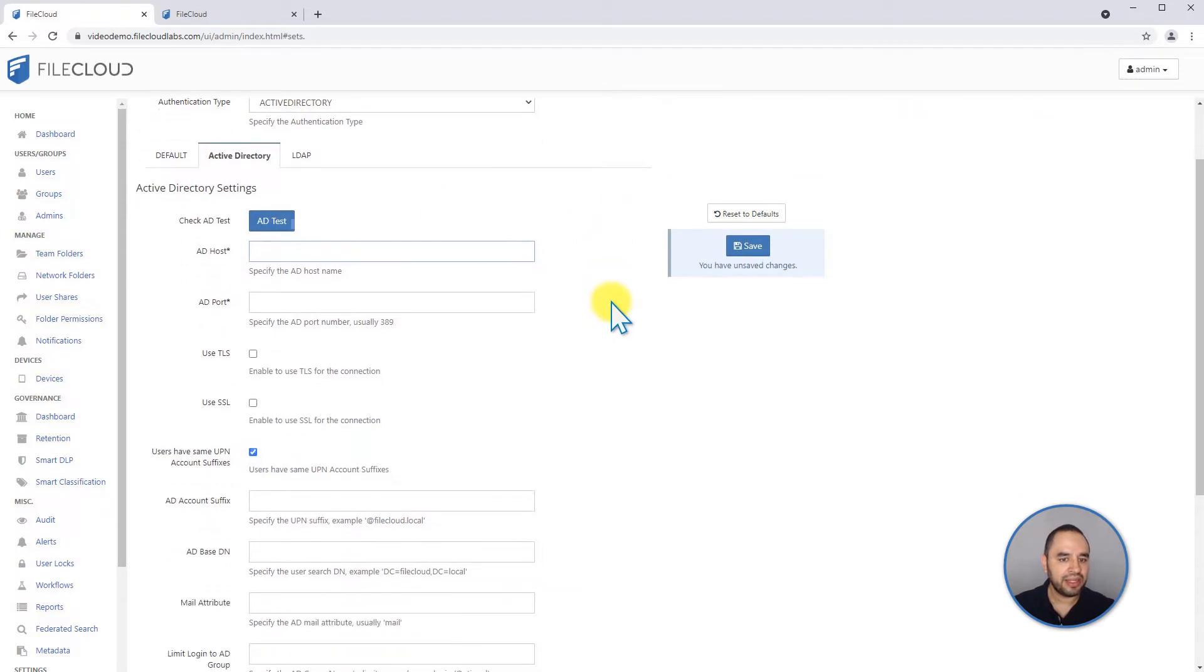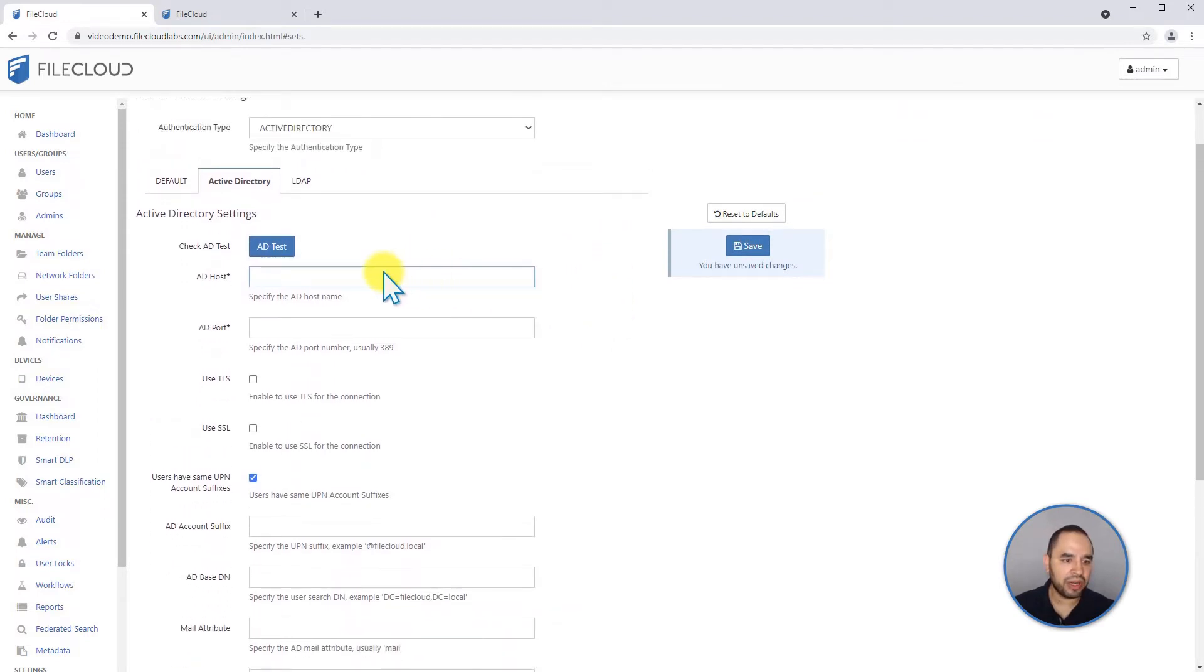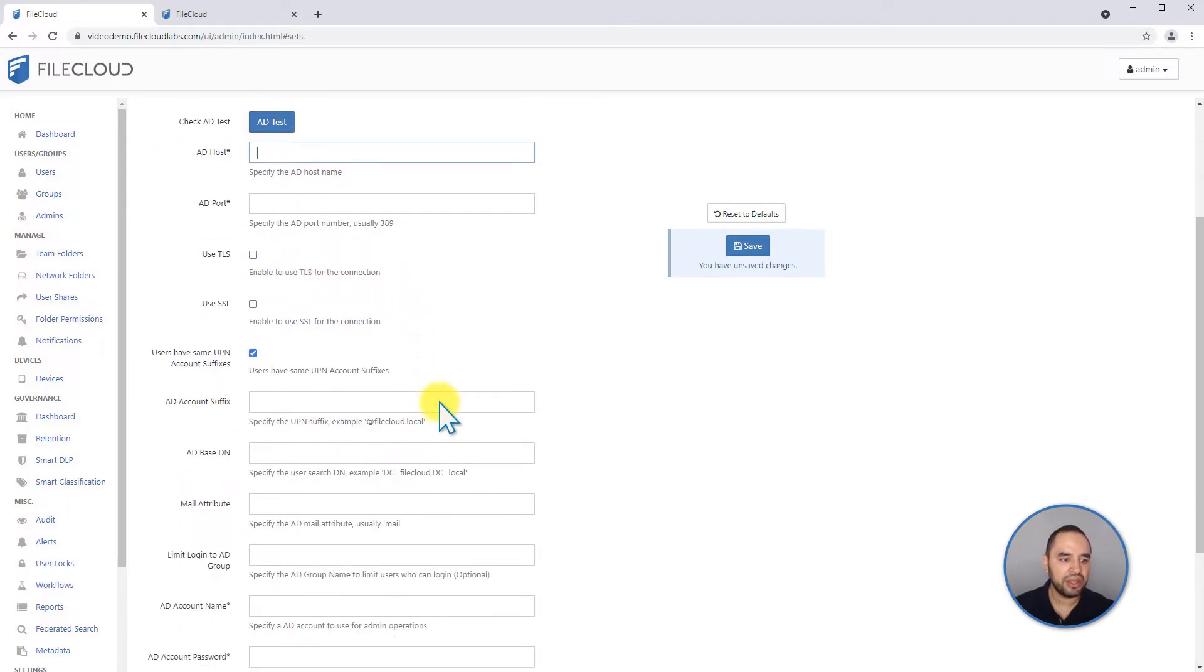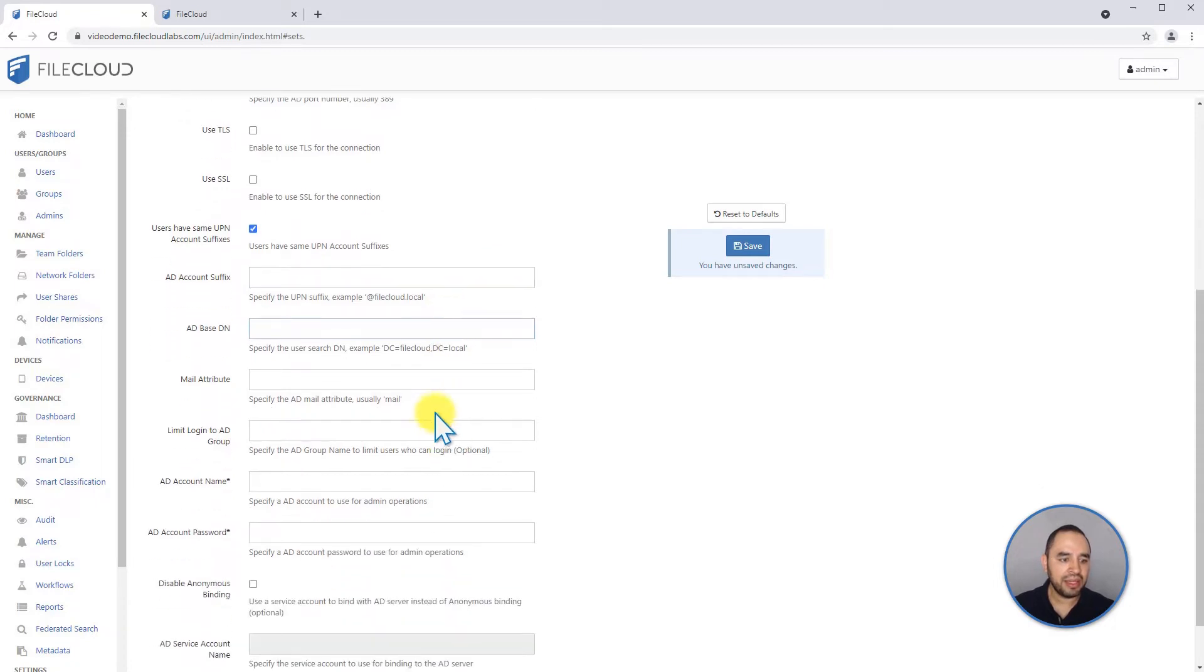And the settings are very straightforward. You have your host IP address, your port, if you're using TLS or SSL for the connection, the account suffix, the base, the DN,